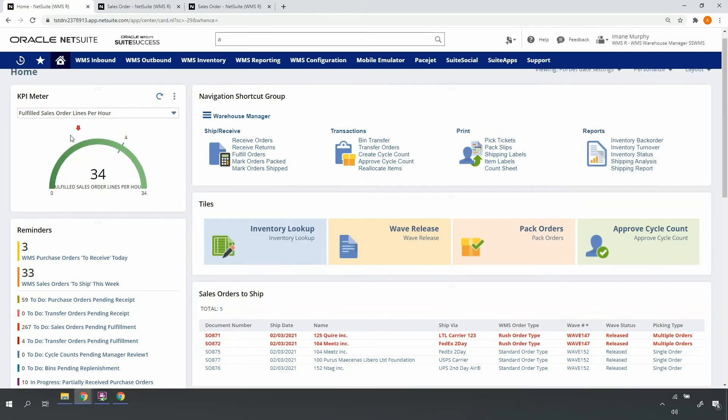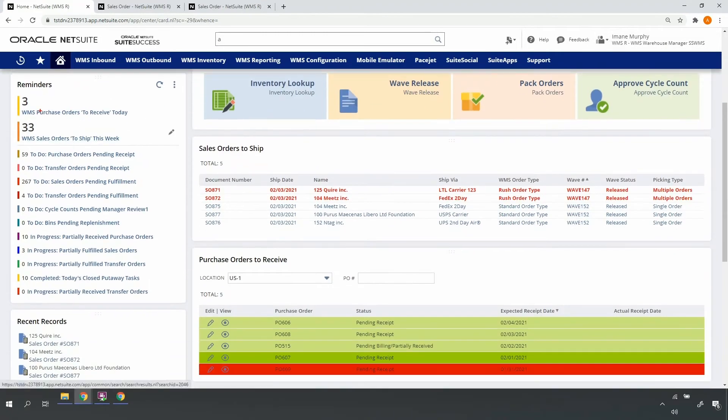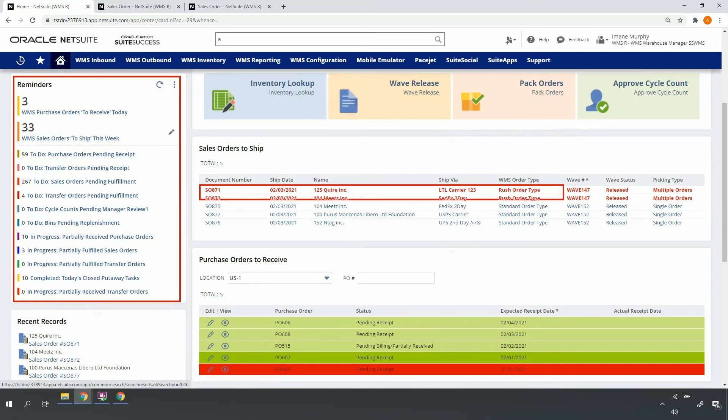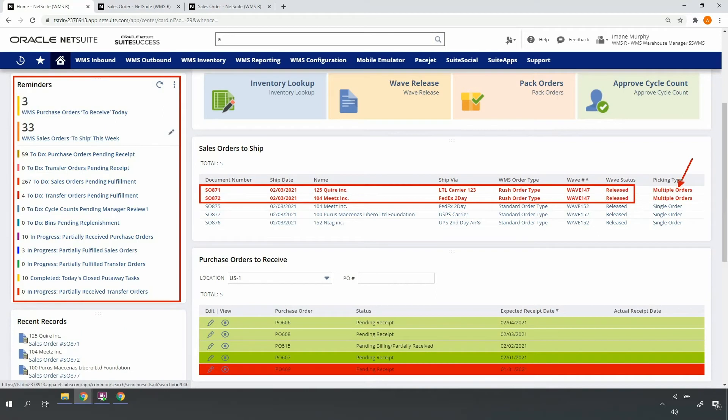My dashboard allows me to identify and monitor my work for the day, week, or other relevant time periods. I see that rush sales orders 871 and 872 have been released to wave 147 and are ready for multi-order pick.